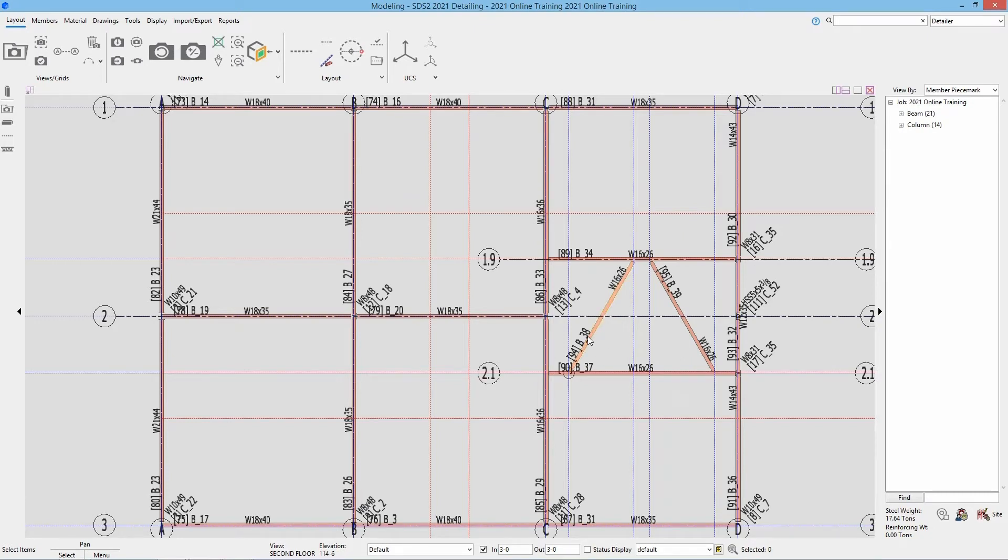Looking at S1, we can see we have a WT 8x13 and two L6x4x38 braces in here.